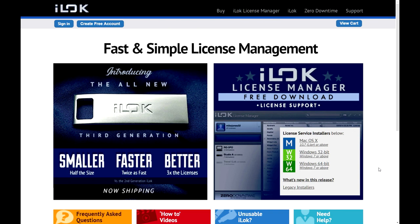iLock — the little dongle that could. The little dongle that raises so many debates in the audio engineering community, the little dongle that people either like or hate. And here's my video because I personally don't have a problem with Pace, the maker of iLock, but I do have a problem with a few things with their zero downtime service. And you'll understand why in a few seconds.